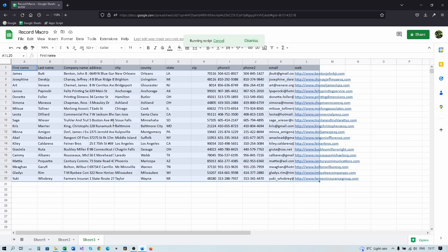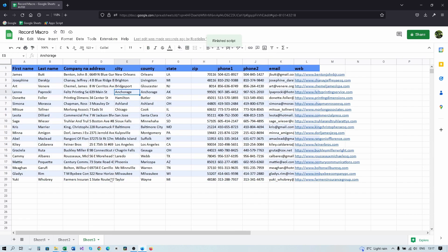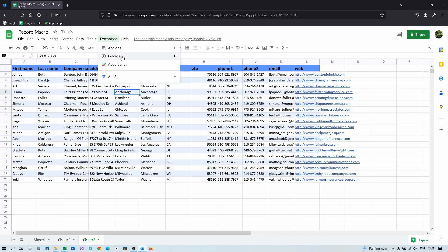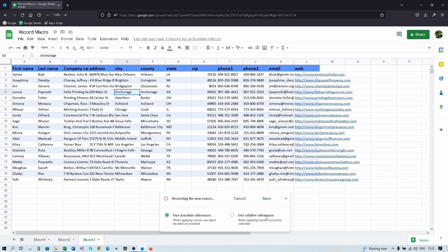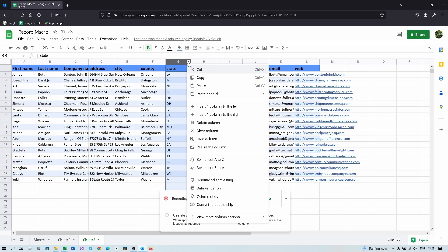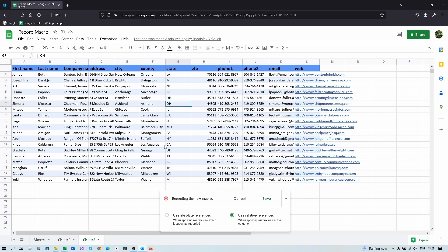Now if we move to sheet 3, without needing to re-authorize it should just work — and yes, it does. That covers this example. Now let's try recording a macro with relative references. Click 'Use Relative Reference', and in this column we want to select everything that contains 'oh'.